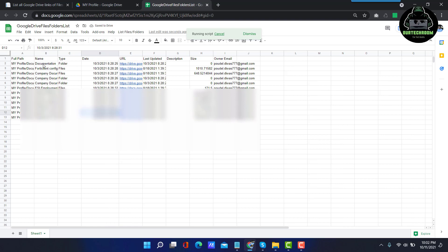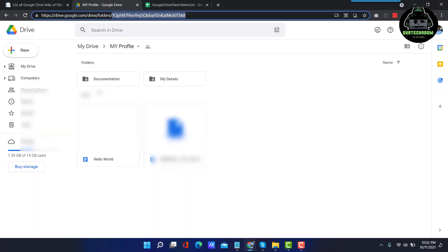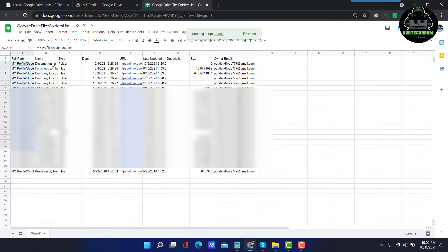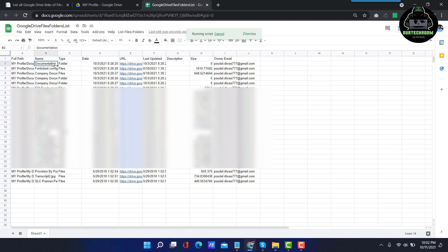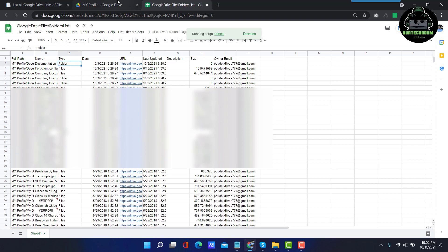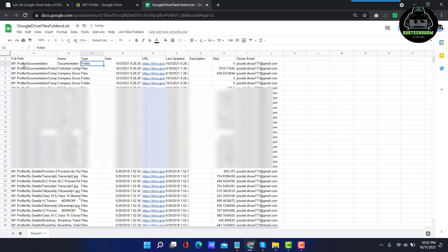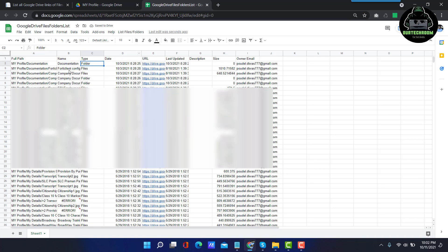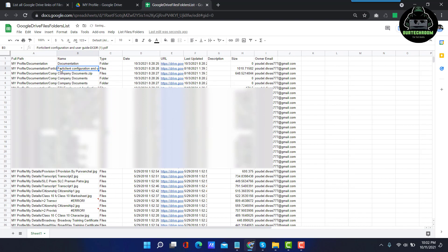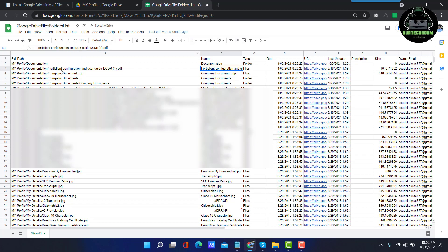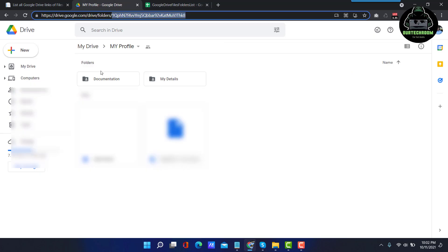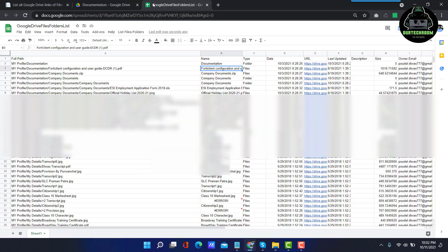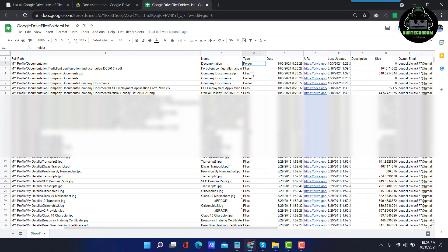Here we can clearly see that all the content present inside My Folder are listed in Google Sheet. Here you can see Documentation is a folder which is located inside My Profile Documentation path, as you can see it. Similarly, 4G Client Configuration is located inside My Profile Documentation Vertical Configuration PDF file and you can see it when I expand it, here you can see it.